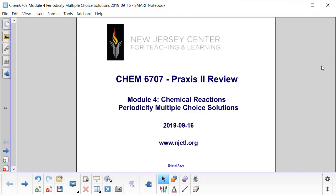This is CHEM 6707 Praxis II review for the Chemistry Praxis exam. We're in Module 4 right now, which focuses on chemical reactions. In this notebook, we will be focusing on periodicity.